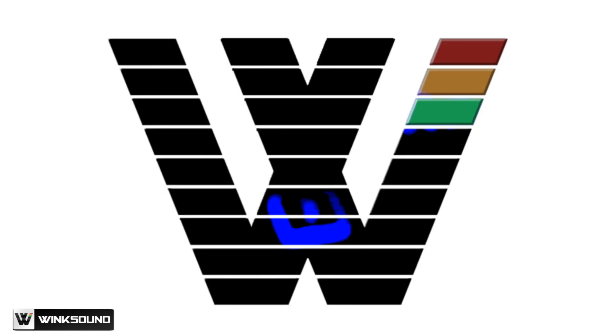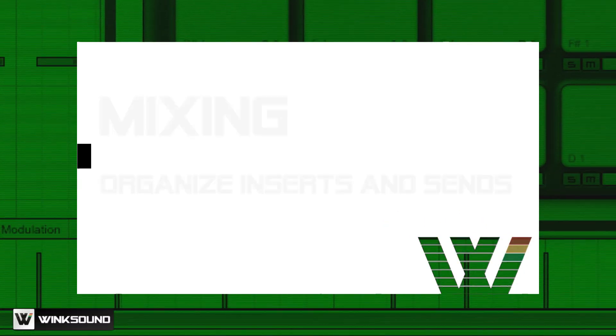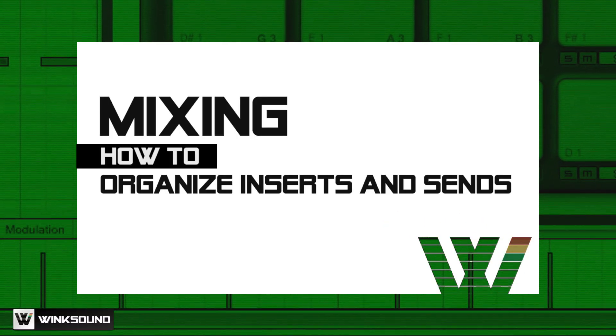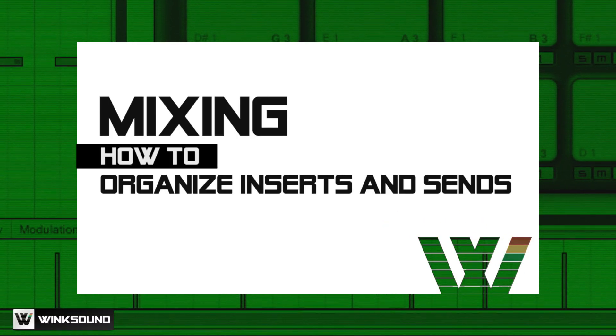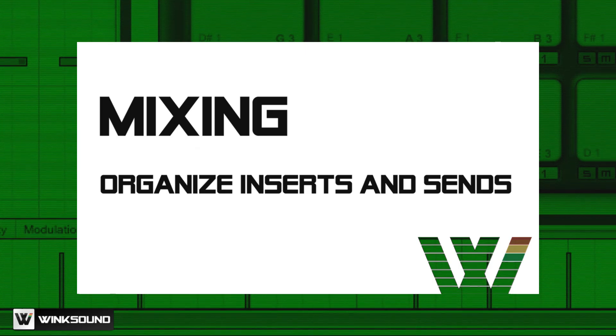Hi, this is Michael White from MusicProductionGuide.com and you are watching Wink Sound. In this video, I'm going to talk about how to organize your inserts and sends.